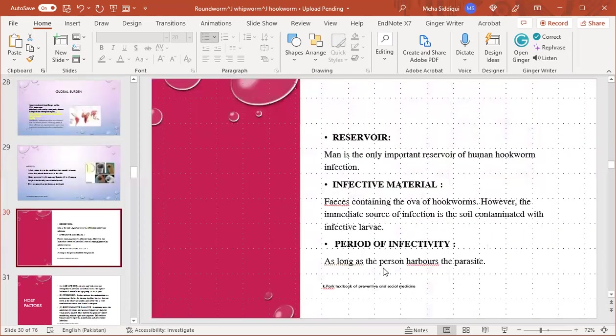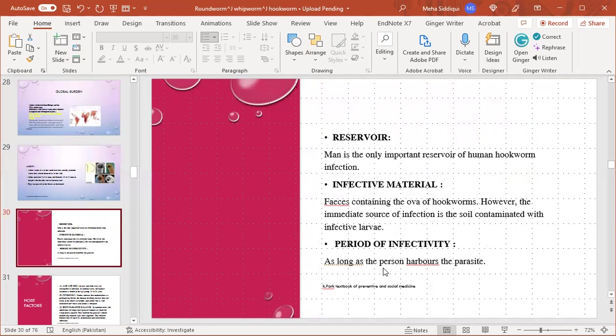Reservoir: man is the only important reservoir of human hookworm infection. Infected material is soil containing the ovum; however, the major source of infection is the soil contaminated with infected larvae. Period of infectivity lasts as long as a person harbors the parasite.